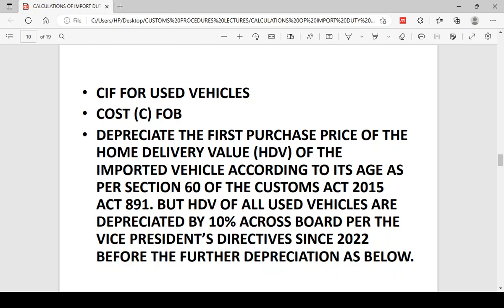Customs has a procedure under the law — Act 891, Sections 55 through 61 — that deals with how used cars can be imported into Ghana, how they can be valued, and so on. When you submit your declaration, officers establish the duty rate basis and then go to value the goods using a database called the First Purchase Price or Home Delivery Value (HDV). The HDV is the price the vehicle was first sold for in the country of manufacture, further discounted by degree of usage as established by law. After discounting, the product gives you the FOB.